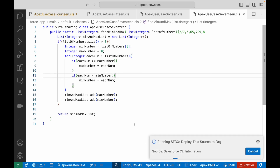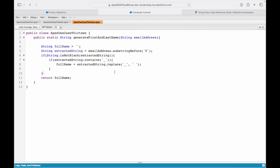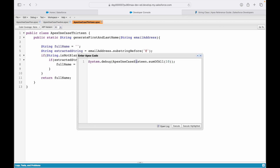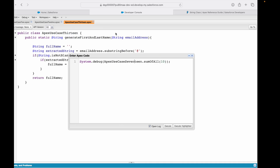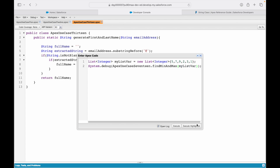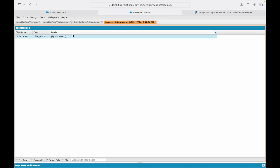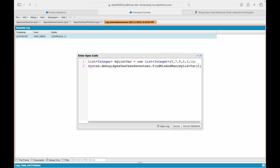Let's go ahead and deploy it and hope that this works as expected. Let's go to the browser and call ApexUseCase17 with the findMinAndMax method. I'll create a list of integer myListVar and give it values: 5, 7, 9, 2, 3, 1. I'll call findMinAndMax with this list variable and execute it. You see 9 and 1 — 9 is the highest and 1 is the smallest. It's working as expected.